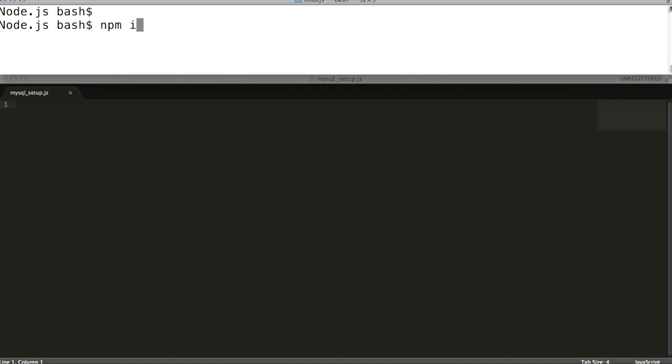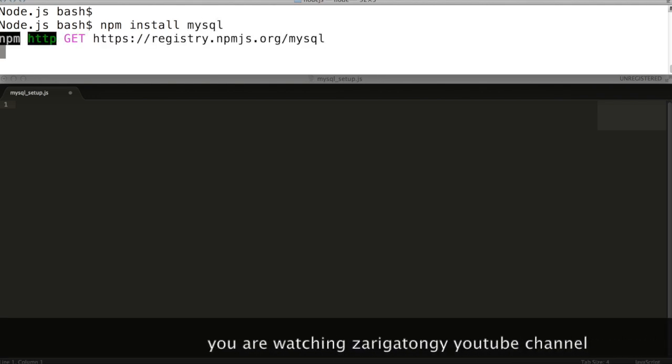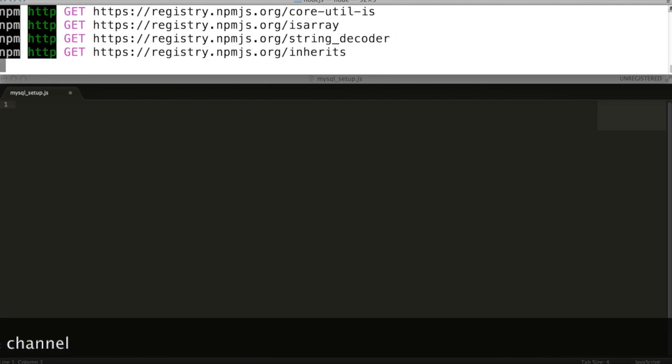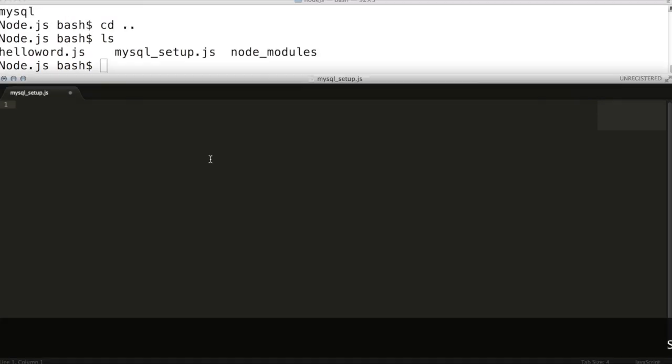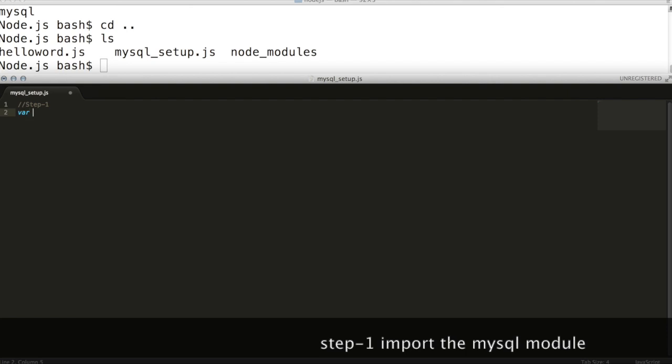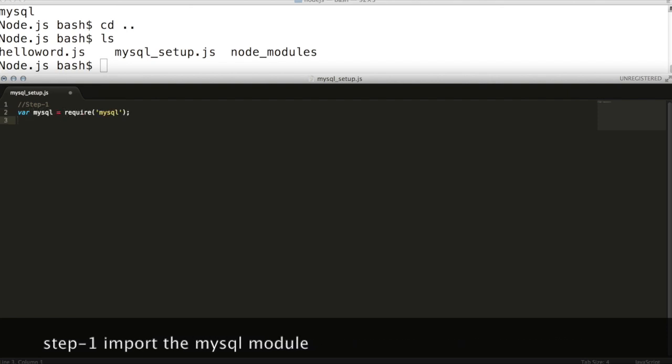To begin with, install the MySQL node module using the following command. First step, create a file named mysql_setup.js in the current directory. Next, import the MySQL module.